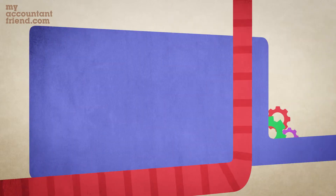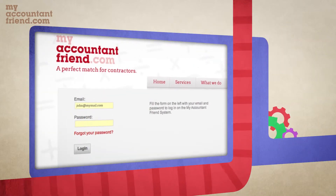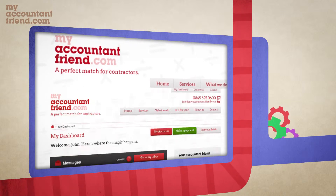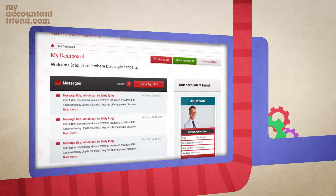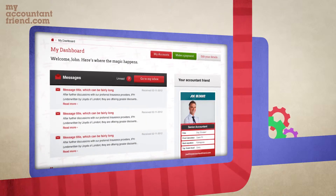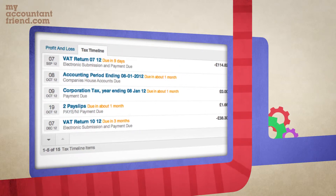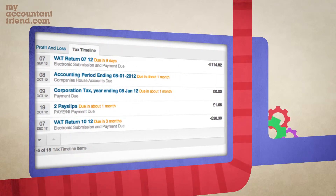Here are a few quick pointers to get you started. When you first log into your online account, you'll be taken to the dashboard. Here you'll find a general overview of your business. You will also find your tax timeline, which gives you real-time updates of any payment or submissions due.